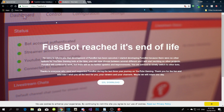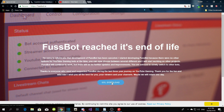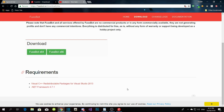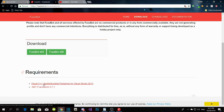I will leave all of the downloads, software, and websites inside my description, so go check it out. To get Fussbot, click the download button, wait a couple of seconds, then download either the 64-bit or 86-bit version depending on your computer. Make sure you have the two requirements listed.